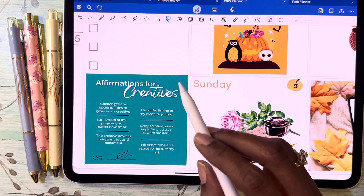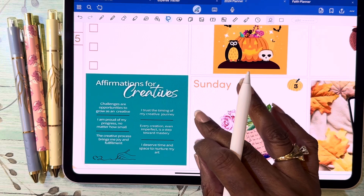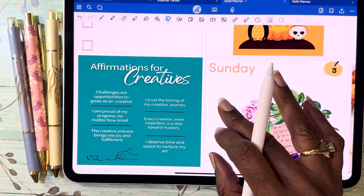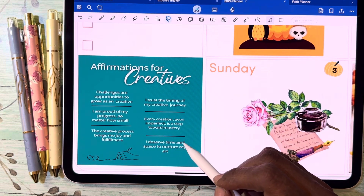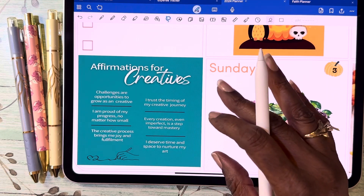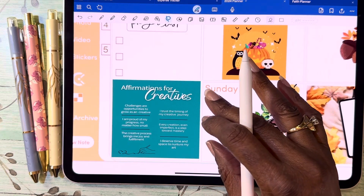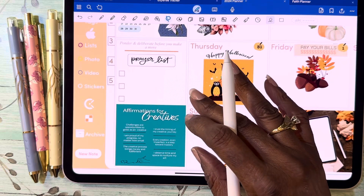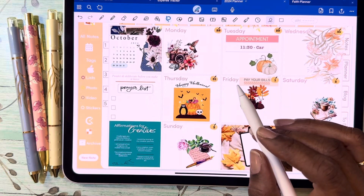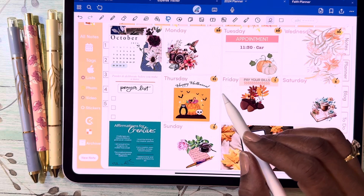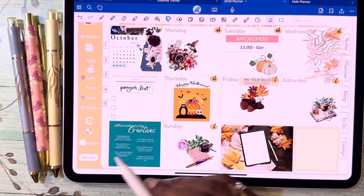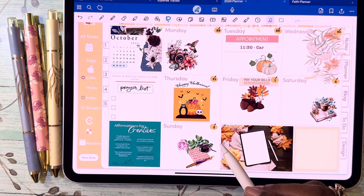You can see some of the things in here. One that I really like is 'I deserve time and space to nurture my art.' Not only as a digital planner but I also do digital art and acrylic art, so that one really spoke to me. The rest of them did too, but that one really stood out.